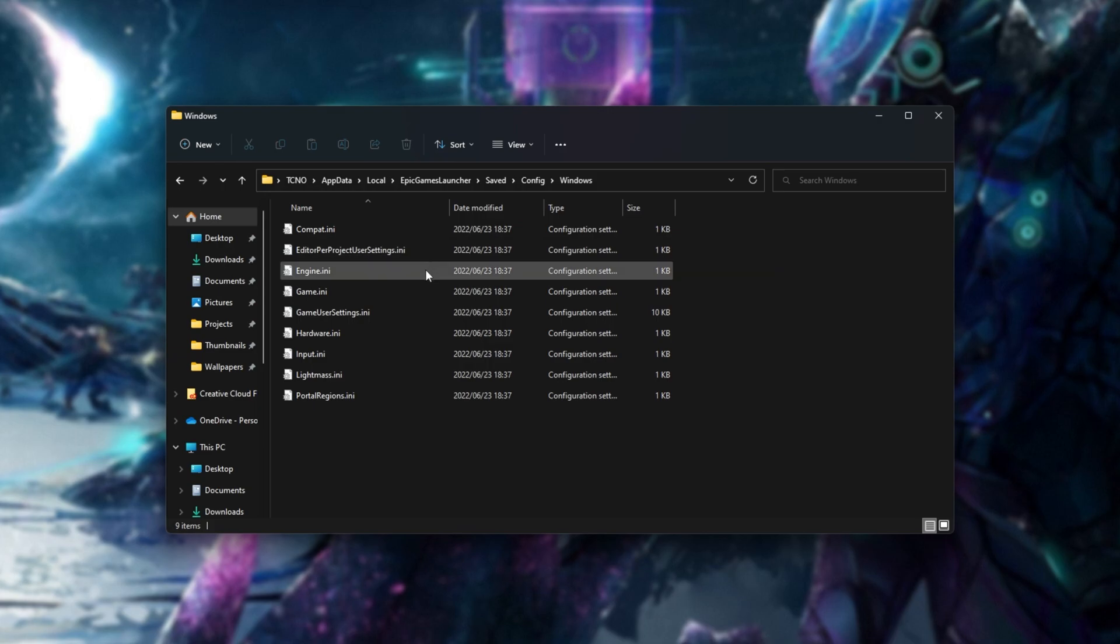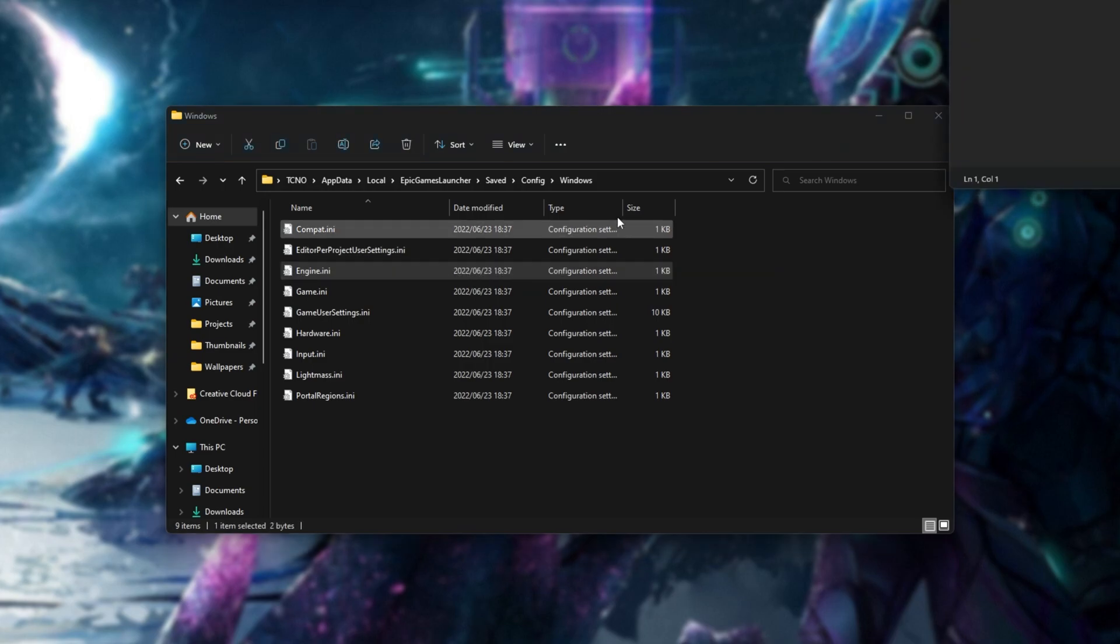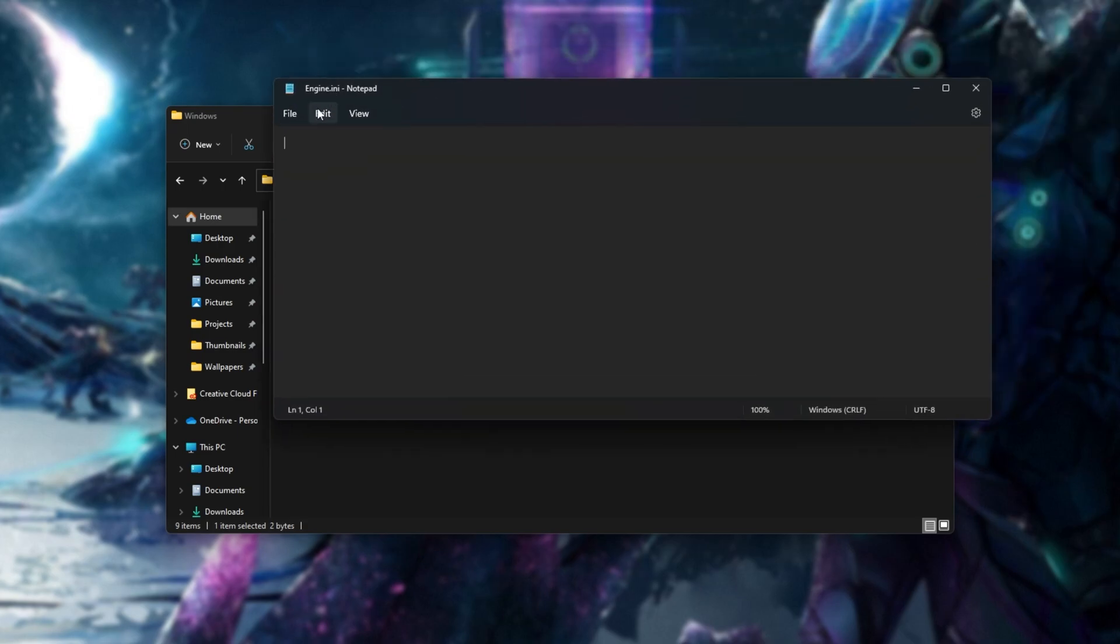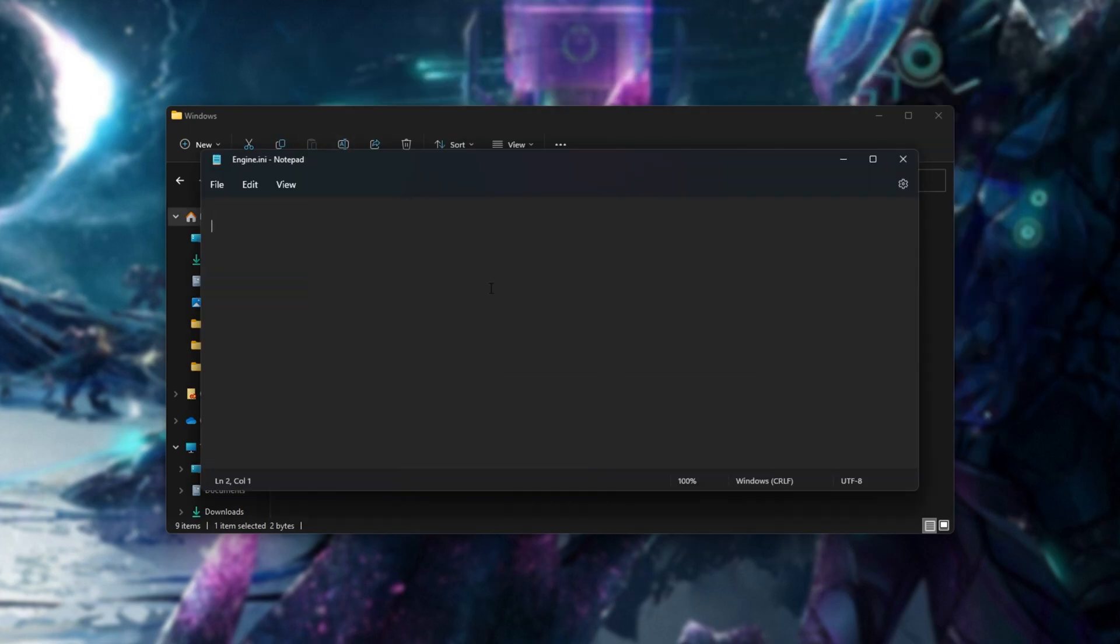Inside of here, we're looking for engine.ini. Double-click this file or right-click and open it with notepad or any other text editor.